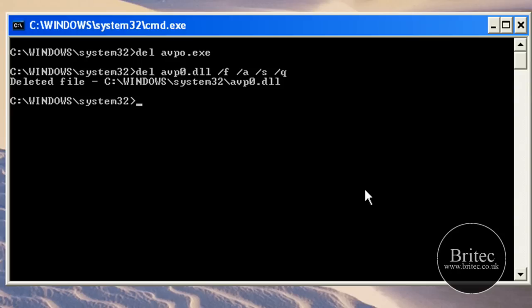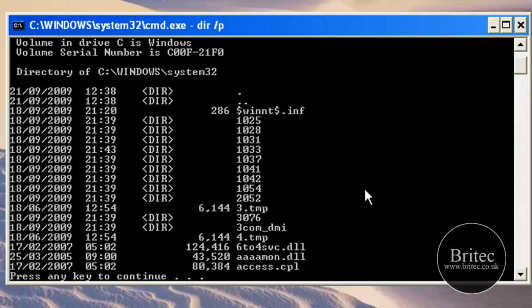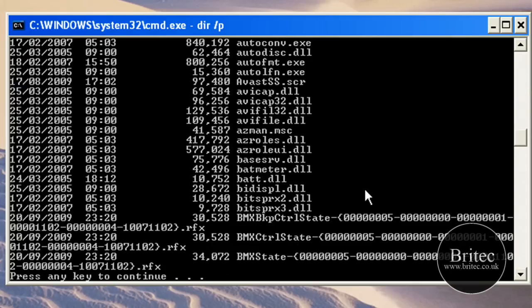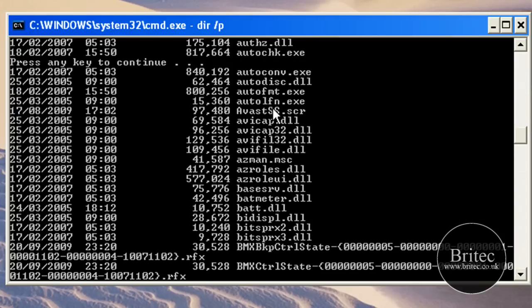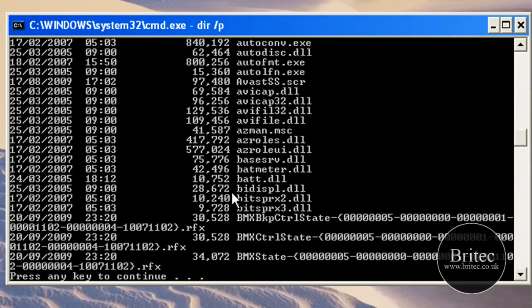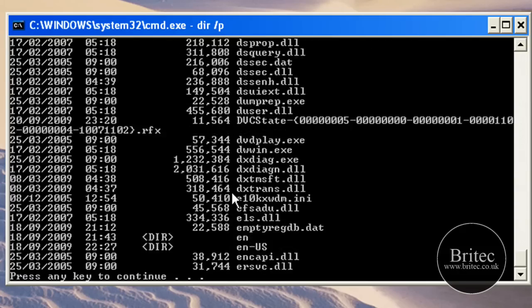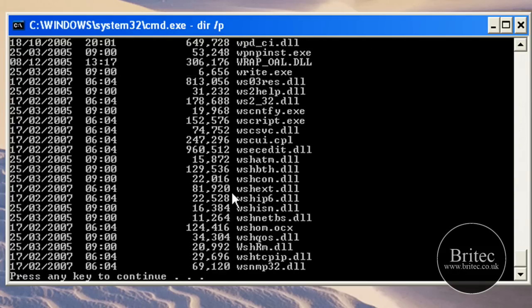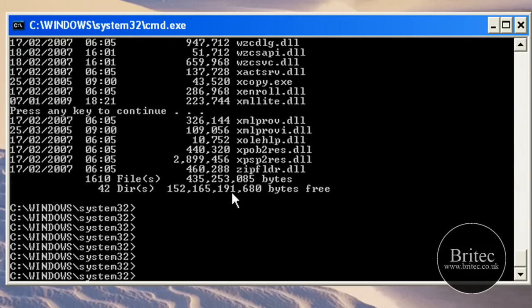What we need to do now is type dir just to make sure those files have gone. As you can see the files have been deleted so we can get out of here. That's done. Just need to quickly check the registry now.